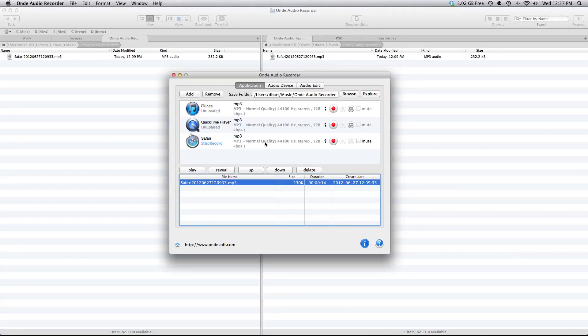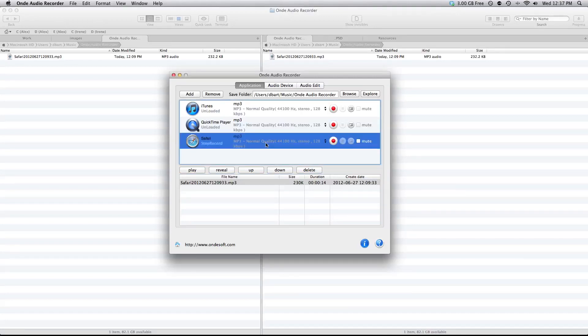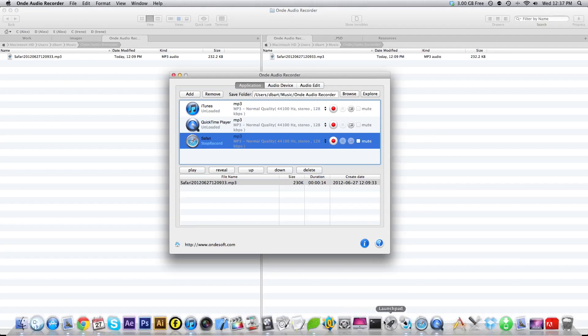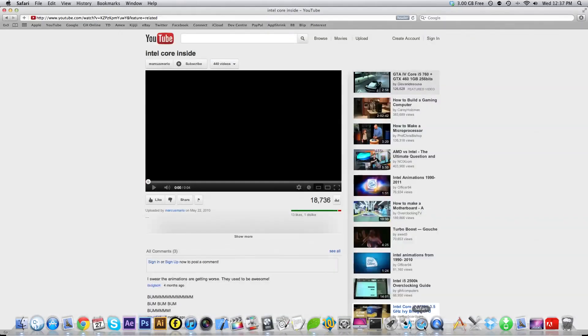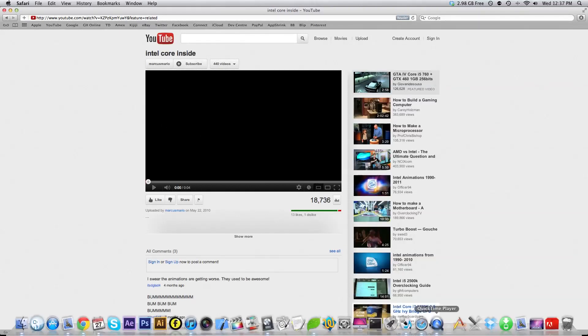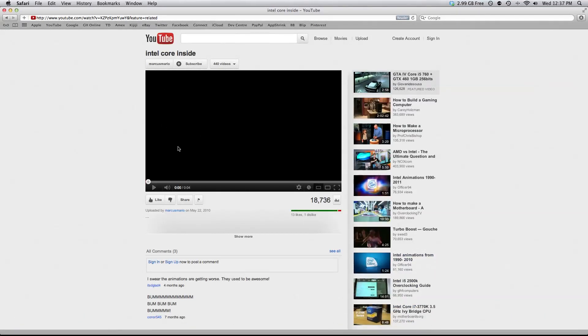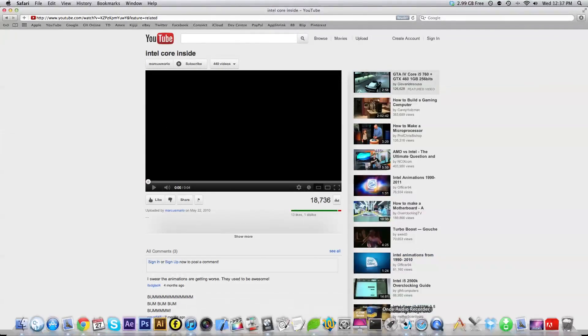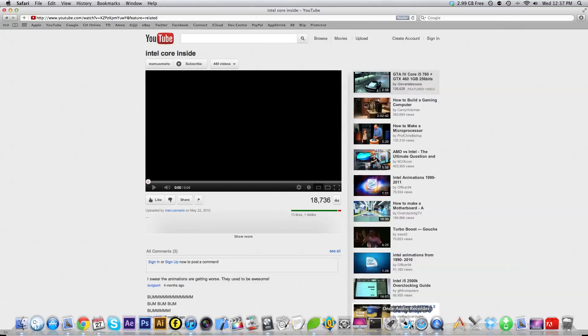Right now I have Safari open and we can test this out by going into Safari and playing audio from, let's say, a YouTube video. I have an Intel Core Inside commercial, a little snippet from it, open here.